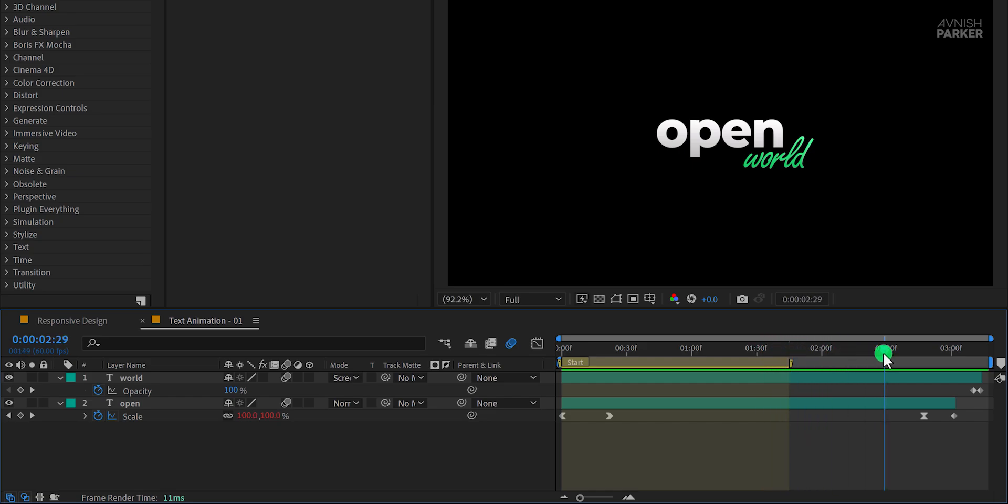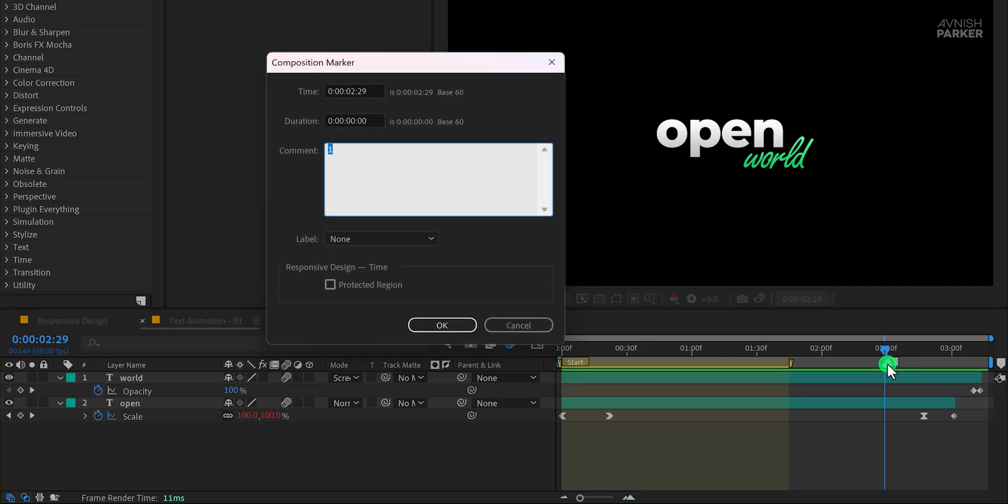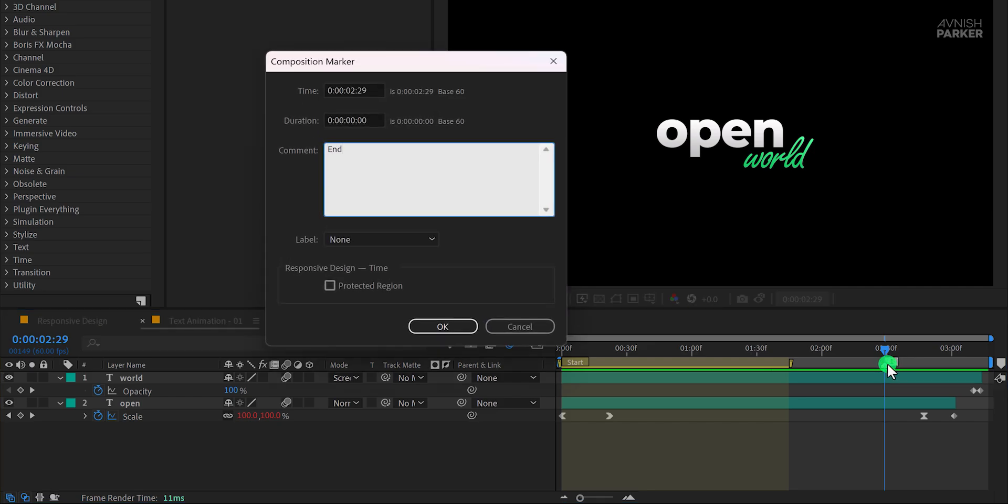Double-check the keyframe timings to ensure the marker encompasses the complete animation. Next, add another marker for the end of the animation. Again, double-click the marker, name it End.